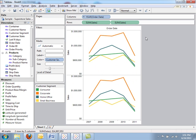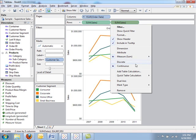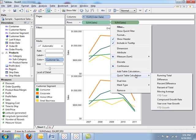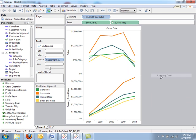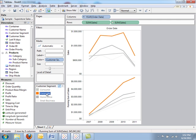I'm going to duplicate my sales field and let's go ahead and look at a running total. With a quick table calculation, I can easily see that the corporate segment is performing the best over the last few years.